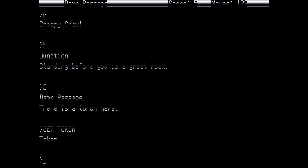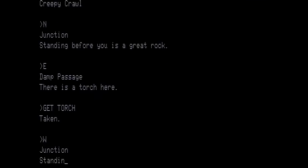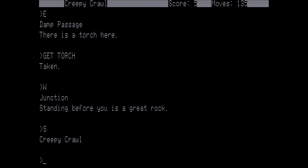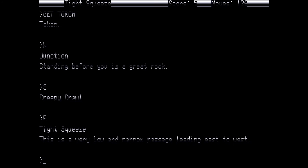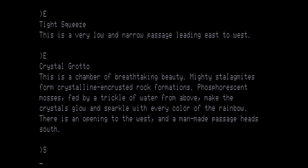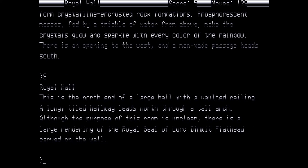So we're not going to head back the way we came from back to the foggy room which is north. Then we go north again to the creepy crawl. North again to the junction. Standing before us is a big rock. We're going to go east to the damp passage. This is where we teleported to and dropped the torch. We want to get the torch. This is now going to be our alternate light source. And so we're going to head back out of here. And to do that we're going to start by going west to the junction, south again to the creepy crawl. And then we're going to go east. This is a tight squeeze, a very low narrow passage leading east to west. East again to the crystal grotto. This is a chamber of breathtaking beauty. Mighty stalagmites form crystalline encrusted rock formations. Phosphorescent mosses fed by a trickle of water from above make the crystals glow and sparkle with every color of the rainbow. There is an opening to the west and a man-made passage heads south. Now we go south to the royal hall.